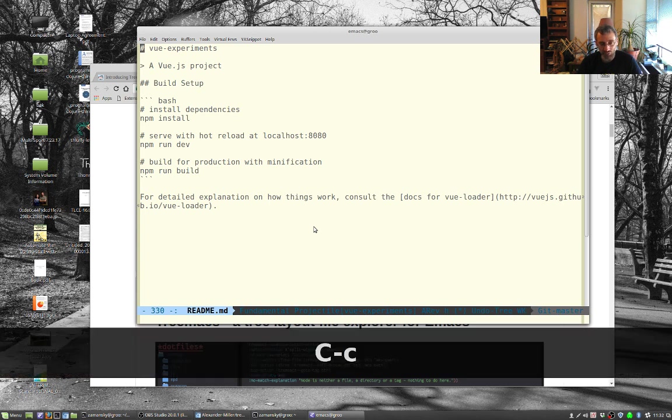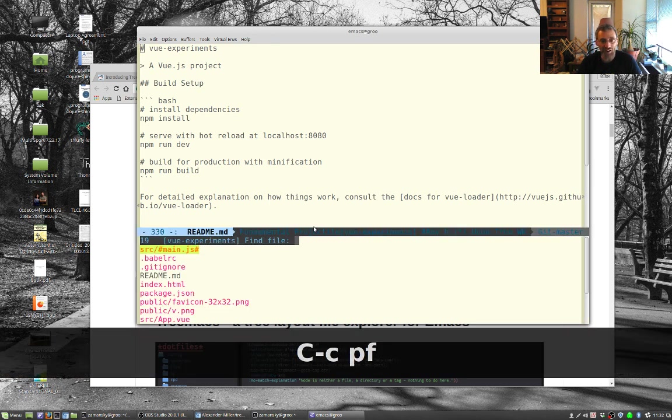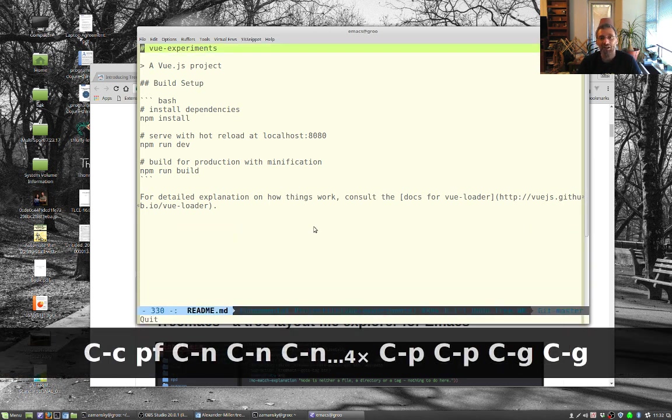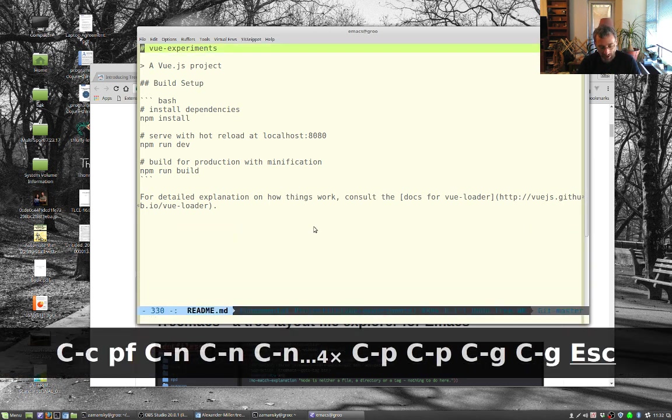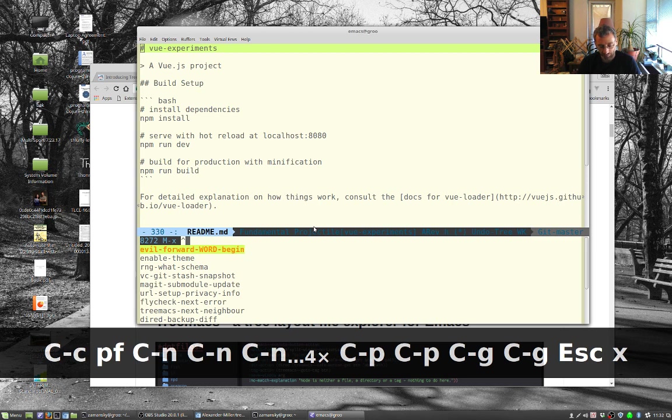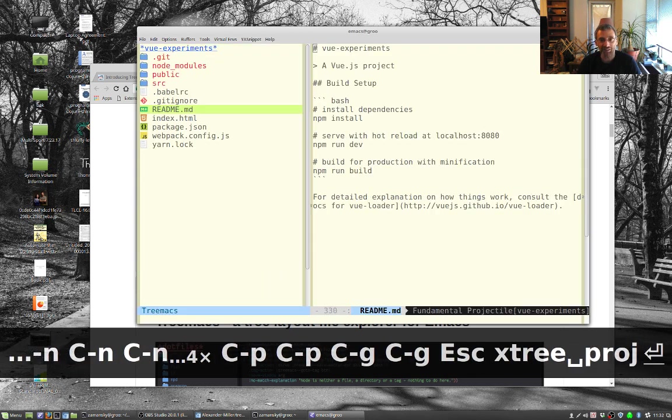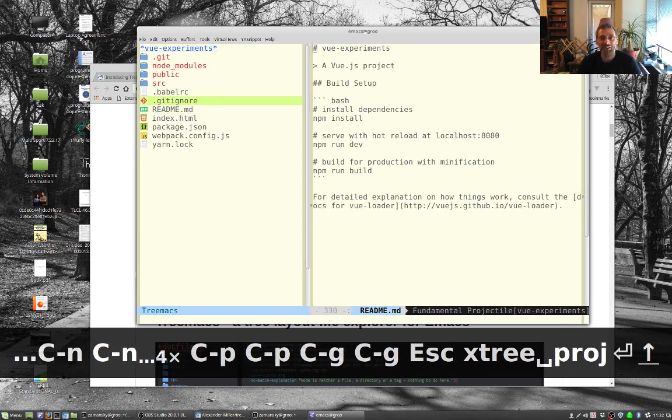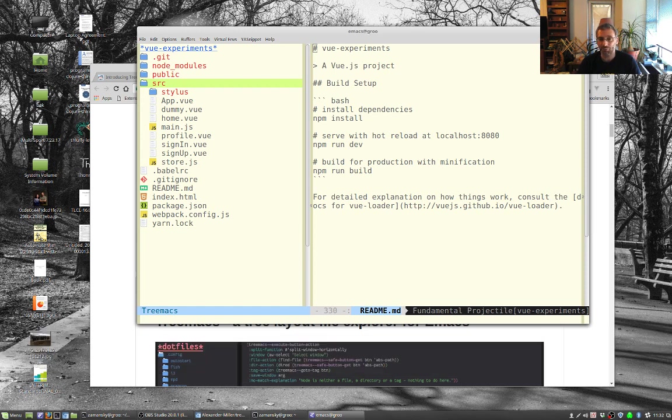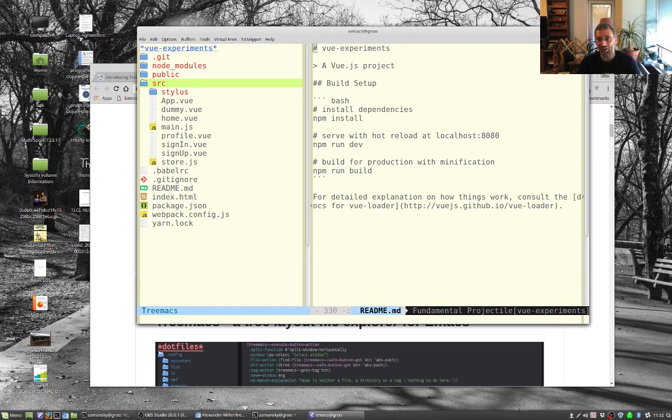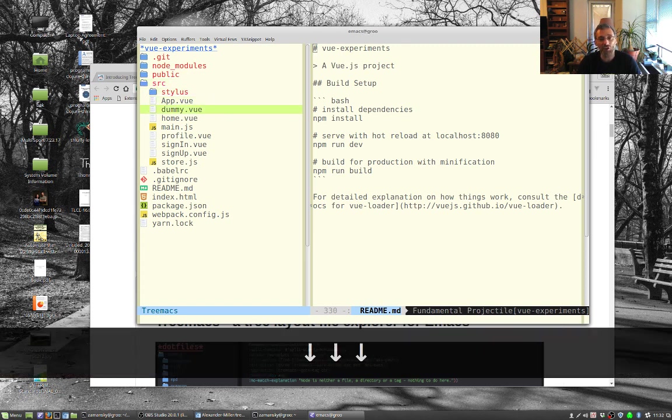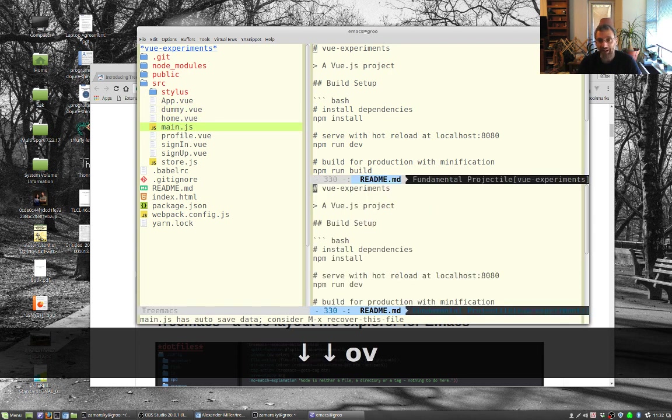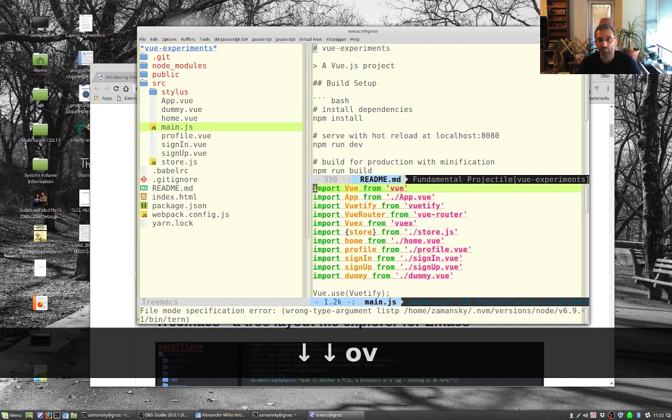But anyway, back to this. Projectile project I can do CP find file and I'm in projectile and all that. But now I can do treemacs projectile, and notice that I'm now in treemacs, but it's limited by projectile. It's just within this project, which is really nice. I haven't bound this to a key yet. But it does, it just gives me this ability and I can open these files. I want to open main.js and I can do a vertical split.